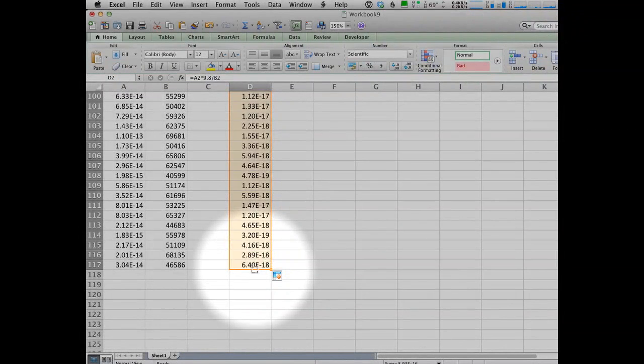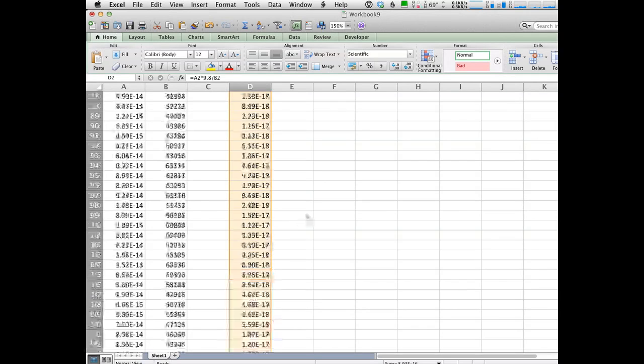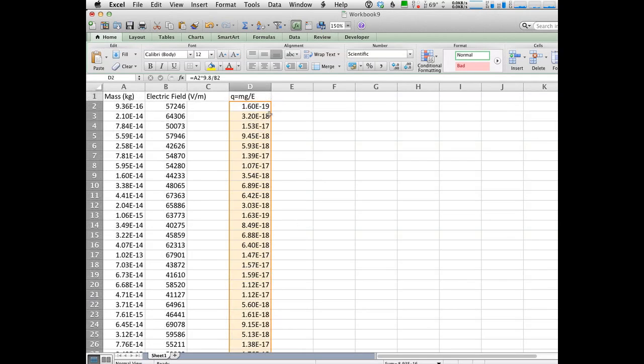Now I want that same formula to happen all the way down, so I'm going to drag this and drag it all the way down and then I can choose fill down. Or another thing that you can do is when you're looking at this, you see there's a little box there right on the corner, if you grab that box and drag it down all the way to the bottom of the spreadsheet, that will do the same thing, that will automatically fill down. Once I let go, now I've got all the values there set up for it. So these are the charges on each of those oil drops, presumably.